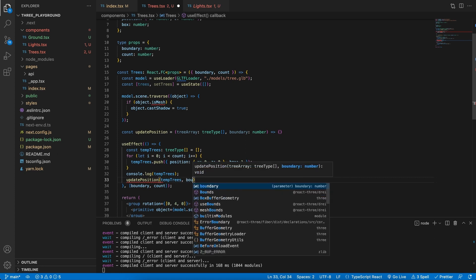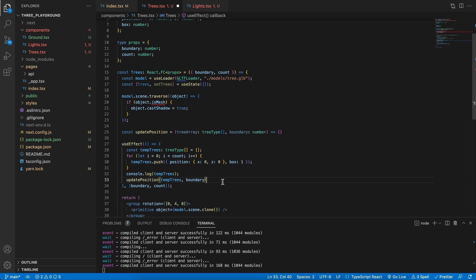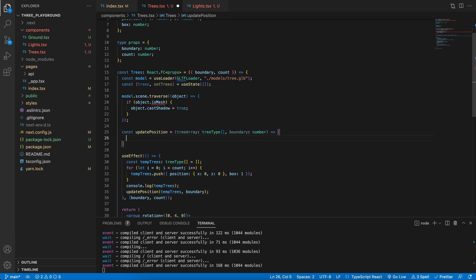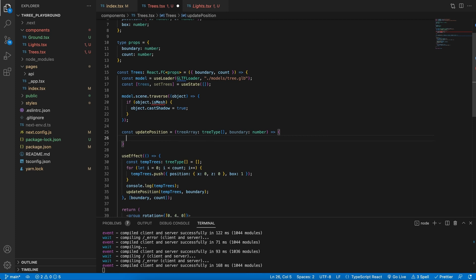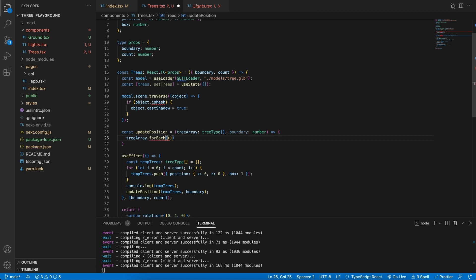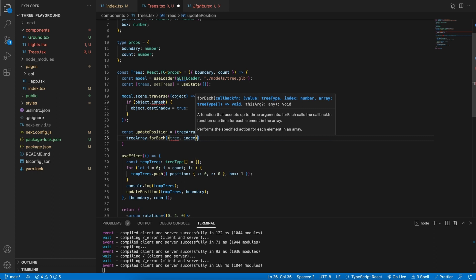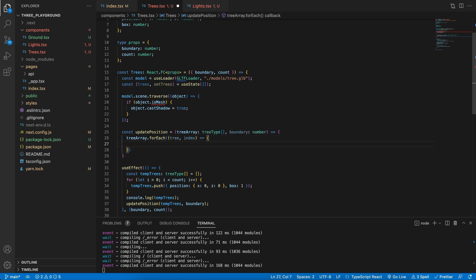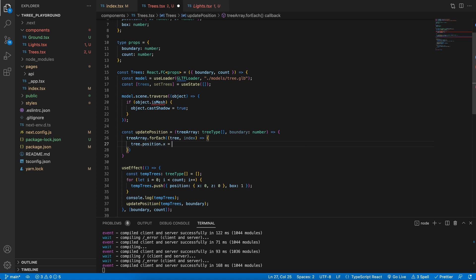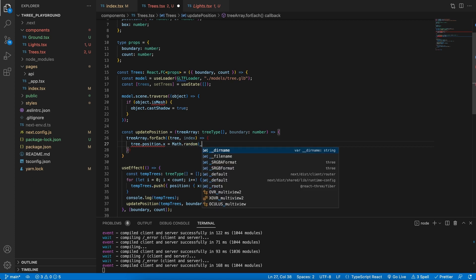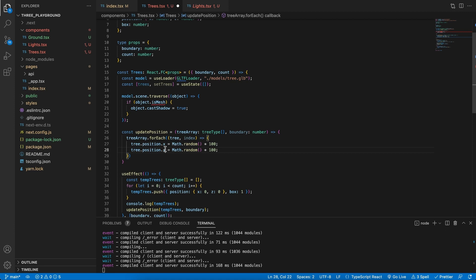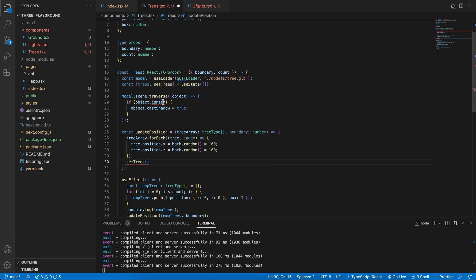We pass in tempTrees and our boundary into the component. Inside this function we'll use a forEach loop to loop over the trees. For each tree, we can update its position: tree.position.x equals Math.random() times 100, and we'll do the same for the z position. Next, after doing the forEach, we'd like to set the trees — we specify this needs to be a TreeType array.